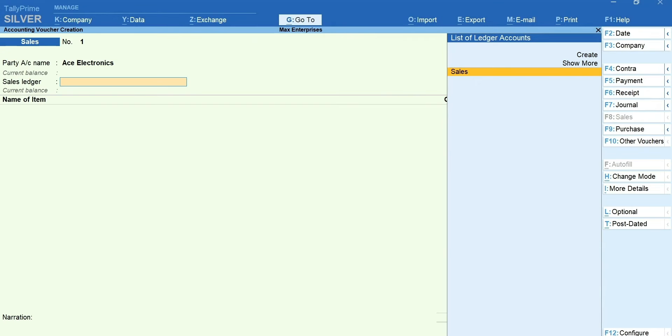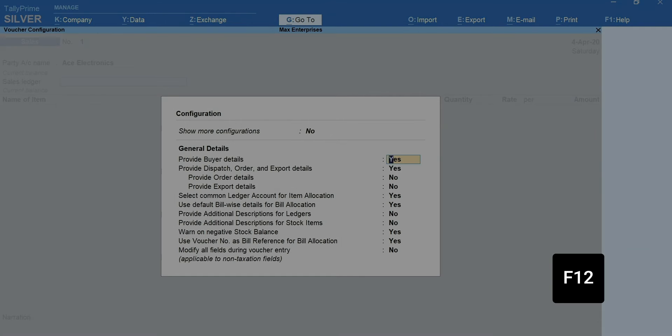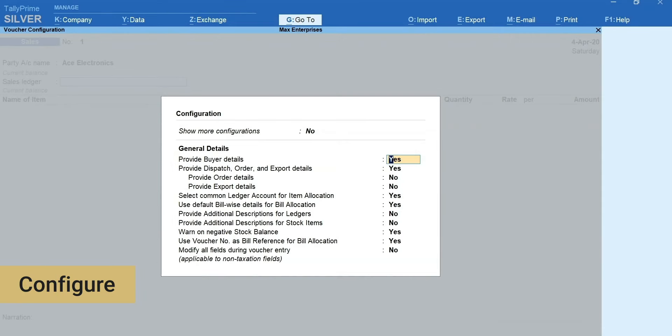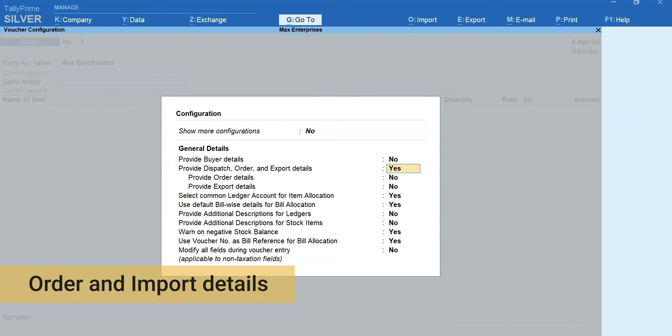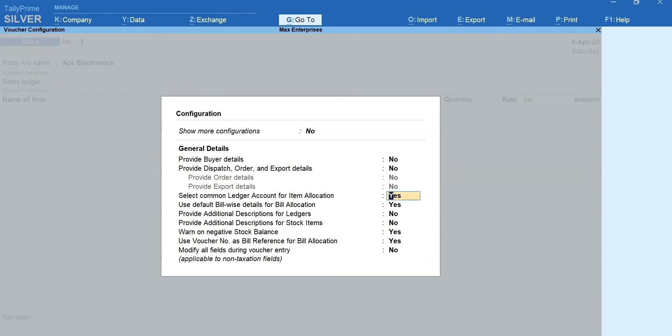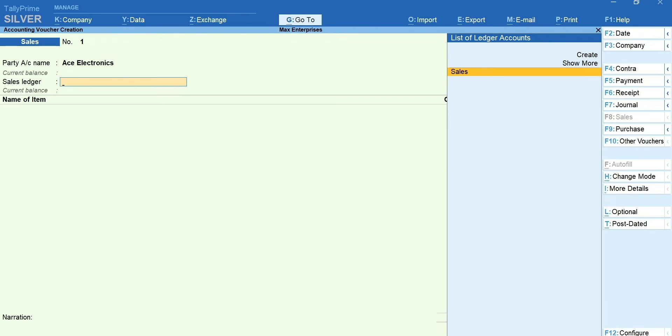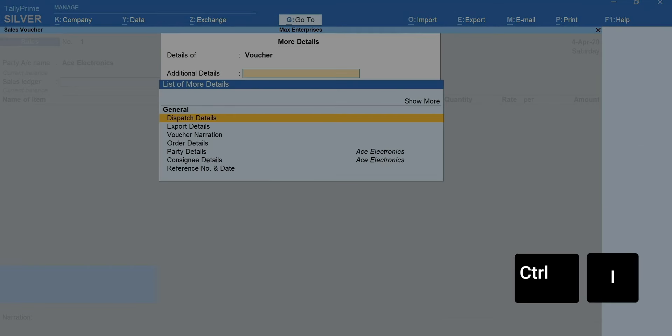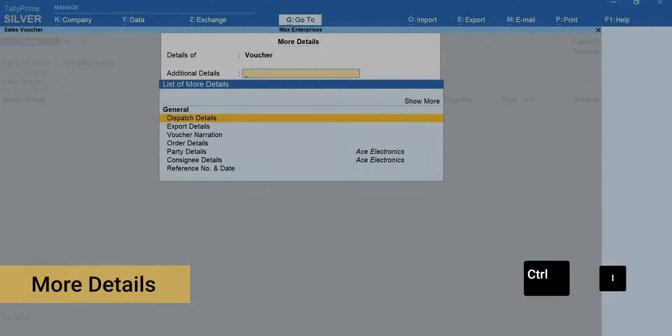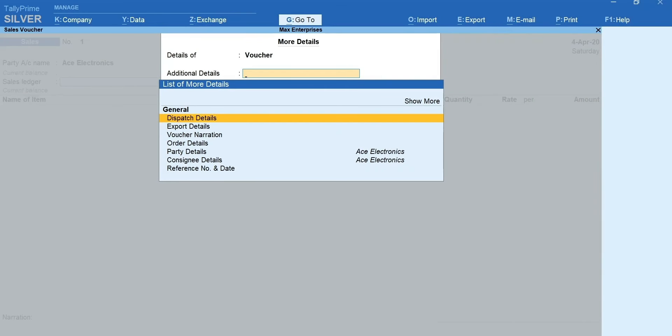A tip for faster entry. In case the dispatch details or editing the party details are occasional in nature, you can disable these so that your normal flow of recording transaction is not disturbed. To disable, press F12 for configure and set provide buyer details and provide receipt, order and import details to no. Whenever such occasional details are required to be mentioned, press Ctrl plus I for more details and specify the details as required.